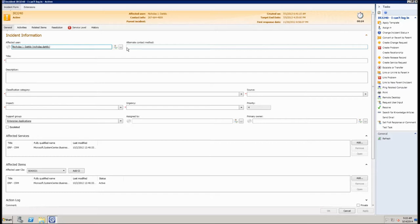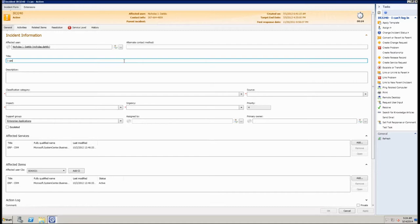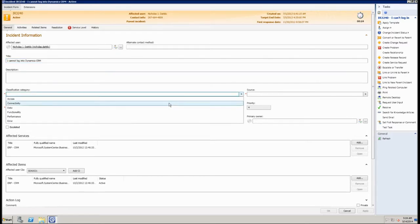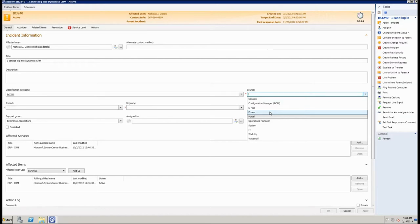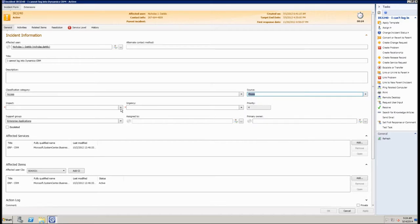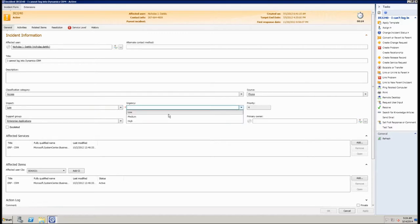We've got a title and a description field — 256 characters for the title and 4,000 for the description, so you can get quite a lengthy description. We also have a drop-down for classification category, which is configurable, and a drop-down for source, which is partially configurable — some values are hard-coded and we've added a few ourselves. We've got drop-downs for impact and urgency, which is an ITIL concept: impact is the scope or scale of the incident, urgency is the speed with which it needs to be resolved, and the combination of the two gives us a numeric priority.